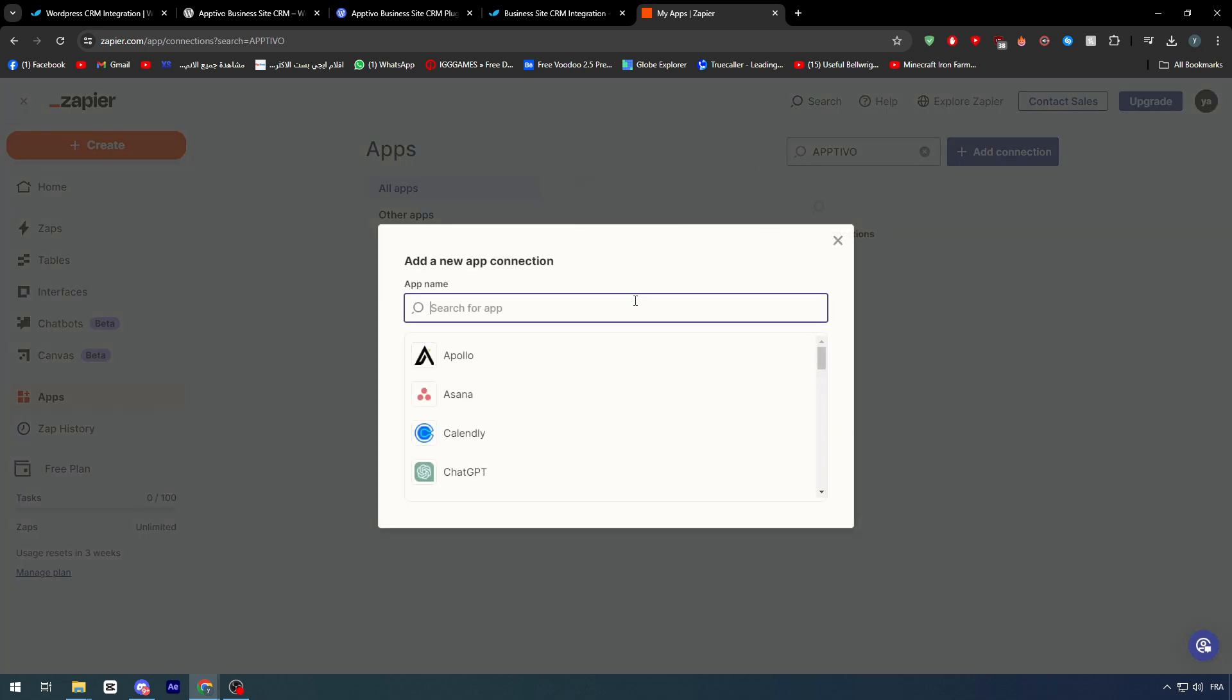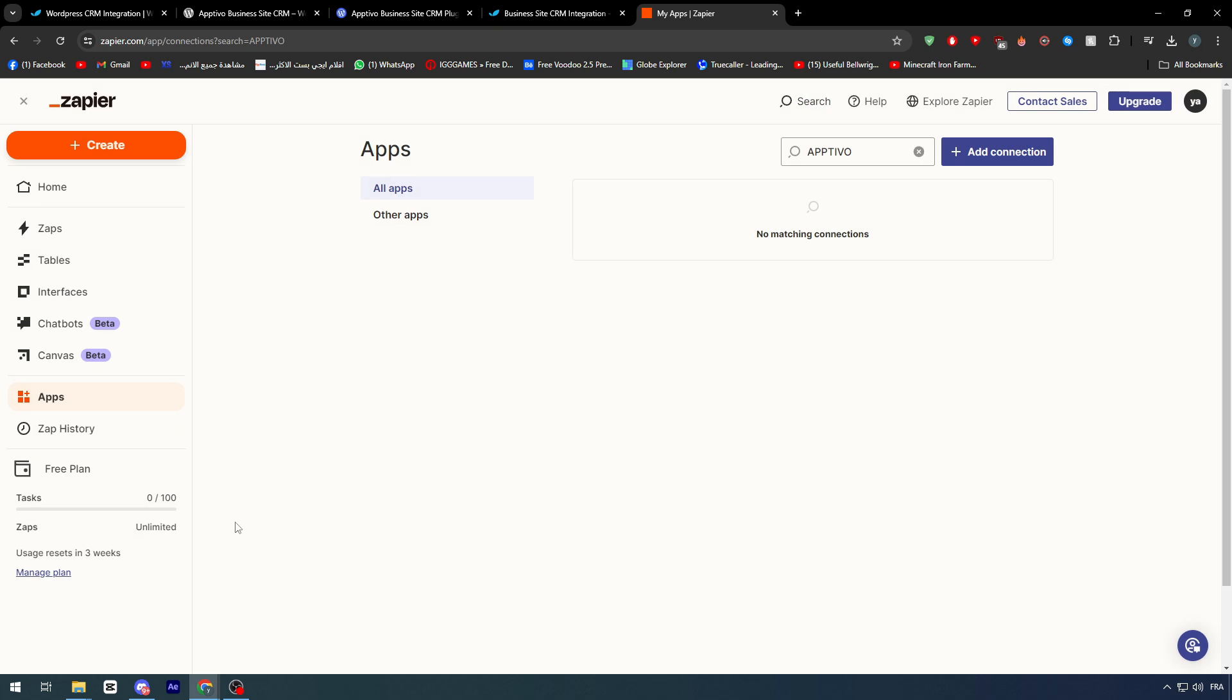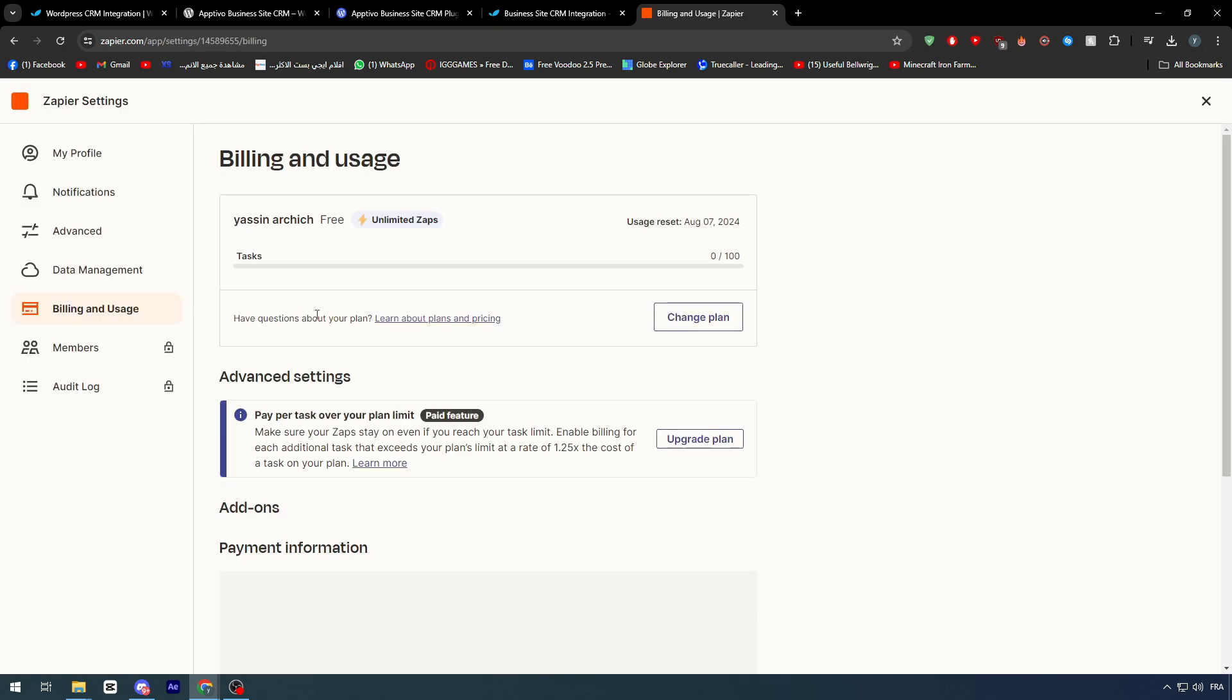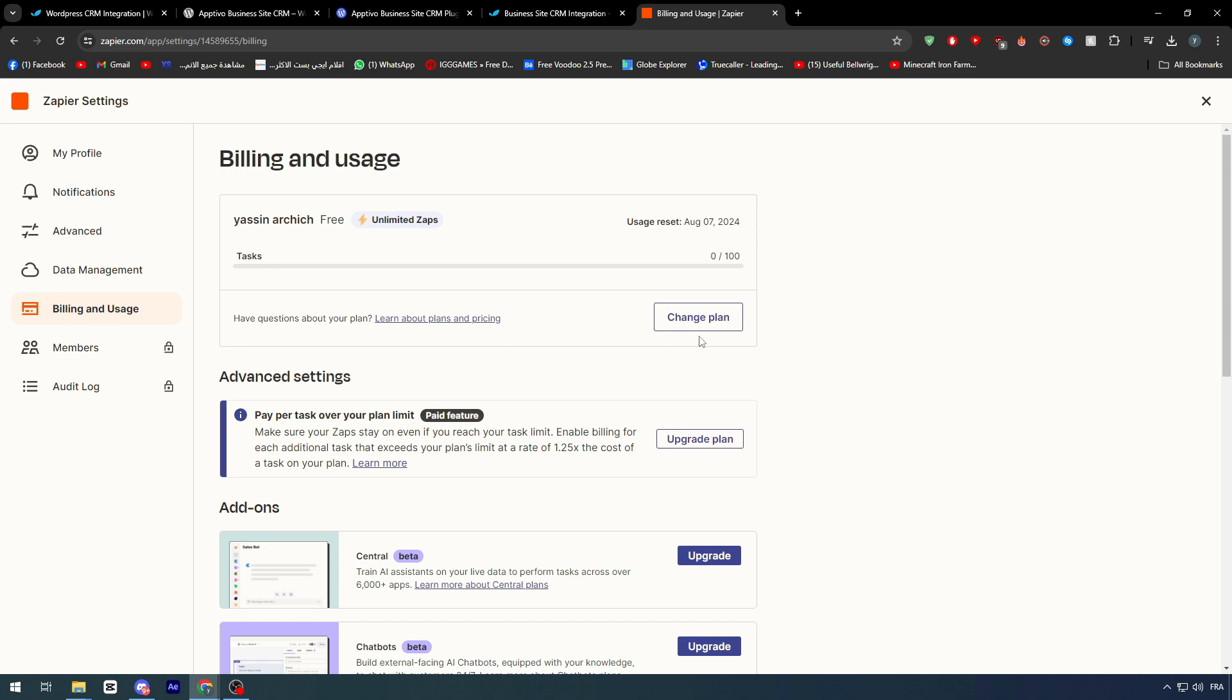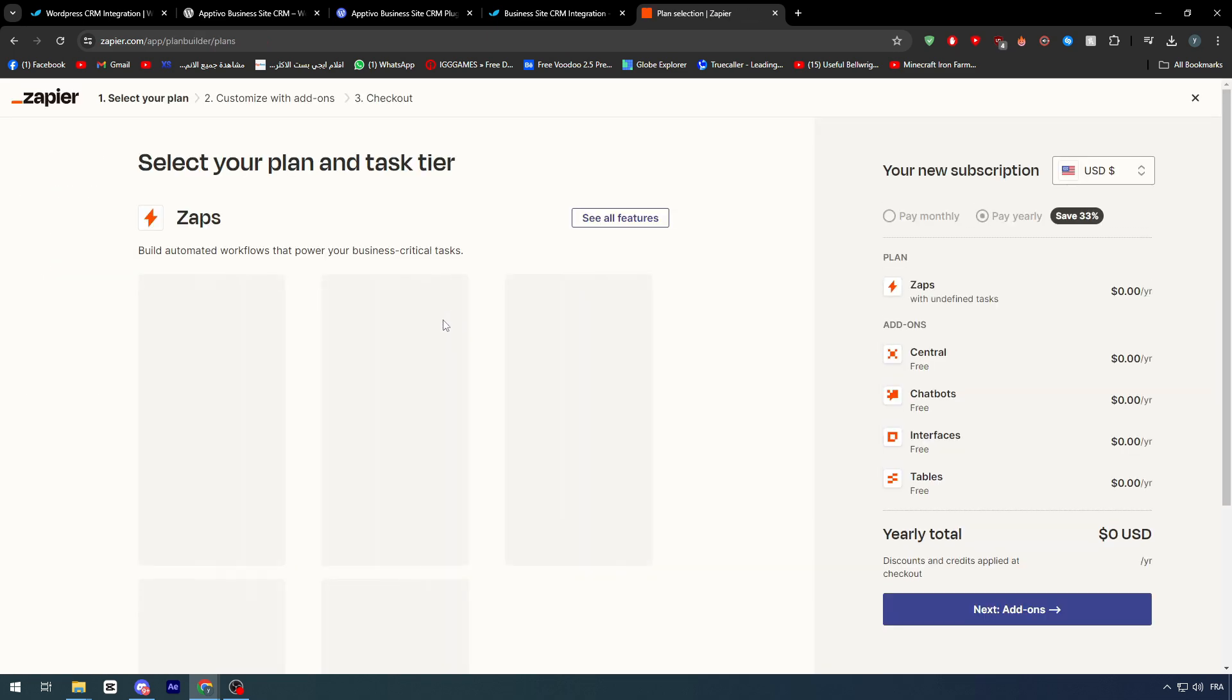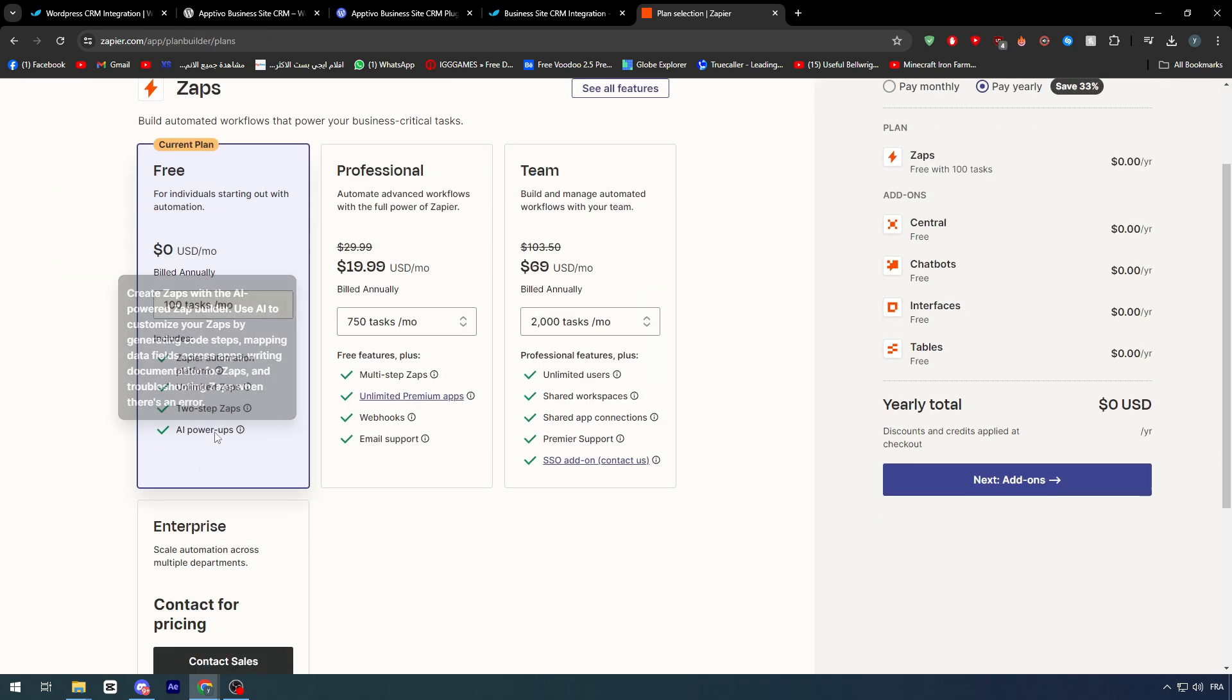since it is not available, you really have to go and manage your plan and get the premium plan. Because on the free plan, you will not be able to get every single app. Since with the premium plan, you will get an exclusive, as you can see here.